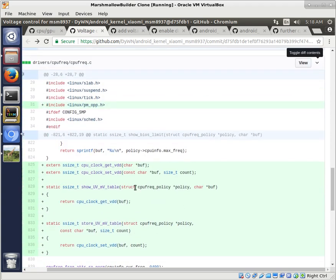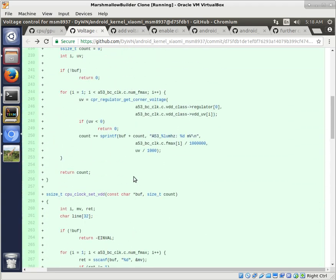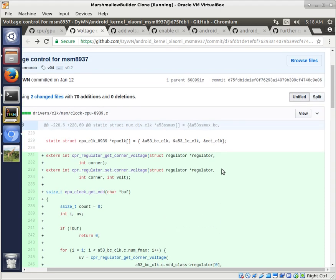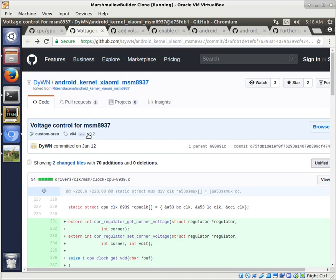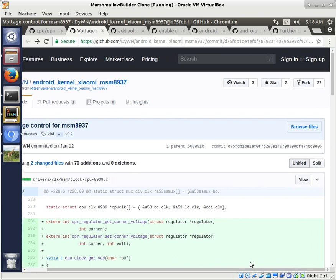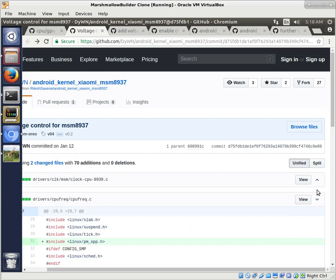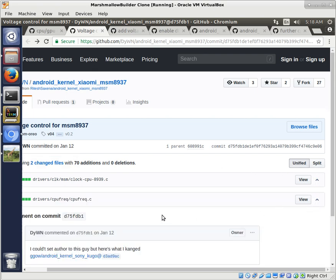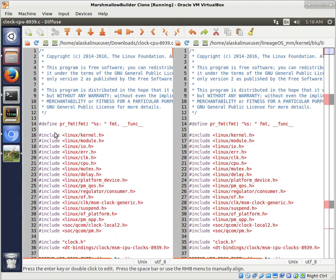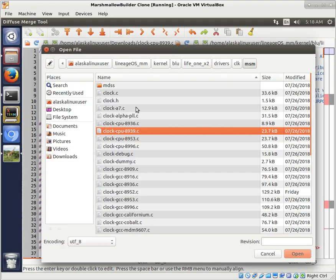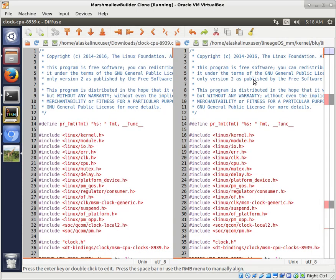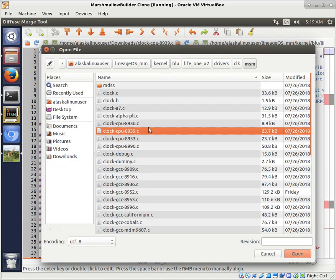As you can see, there's a couple of lines in here. Probably the best way to do something like this, if you're not sure if it's just going to integrate, you could just cherry pick this commit and add it to yours. But if you're not sure if you're going to have some conflicts, you can do it manually by downloading the files and taking a look at them with Diffuse.